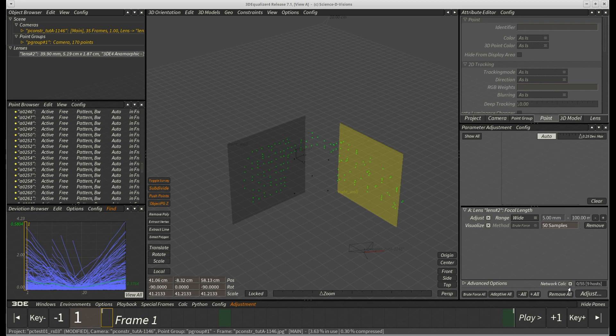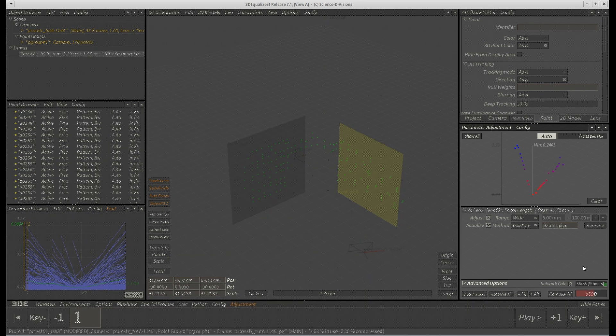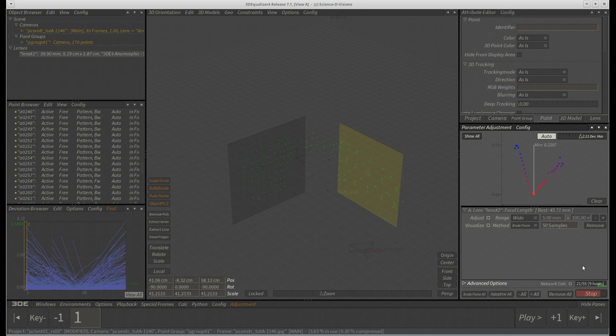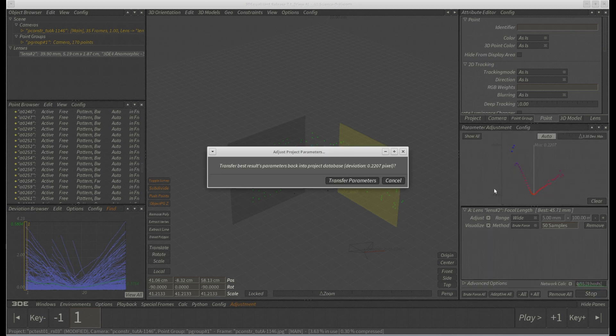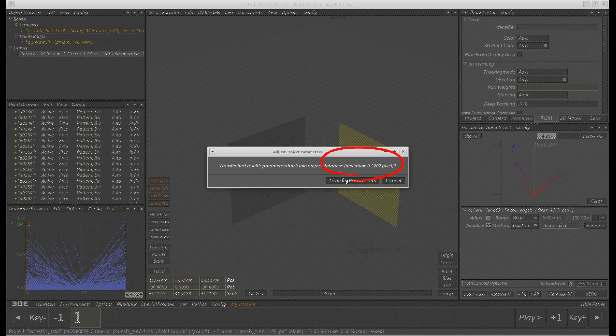Let's try to optimize focal length again and see if that has any impact on the solve. Well, yes, it turns out that now we have a clear new minimum around 45.7 millimeters. Deviation is still about 100% higher than originally though.